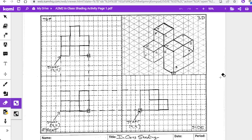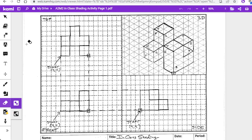The reason we shade these things is because the drawing starts to come alive a little more once we color it. It's easier to see the depth and everything, and it starts to pop off the page when you start to color it. I'm going to show you some ways how to do that.